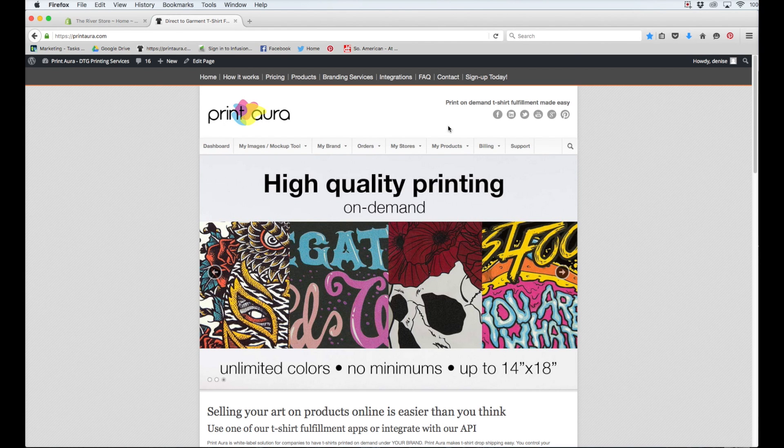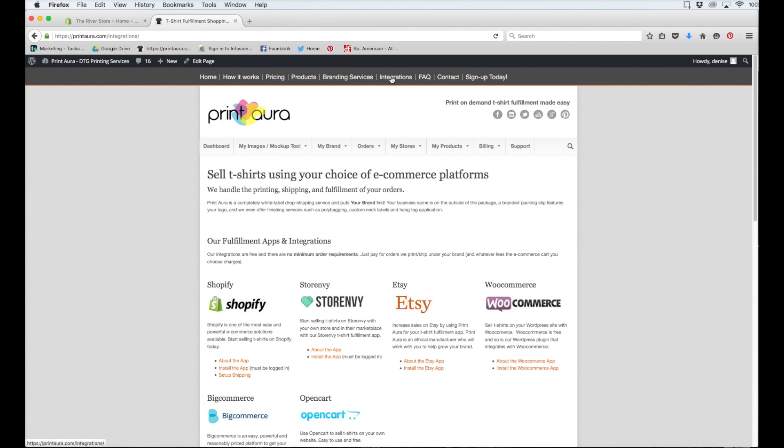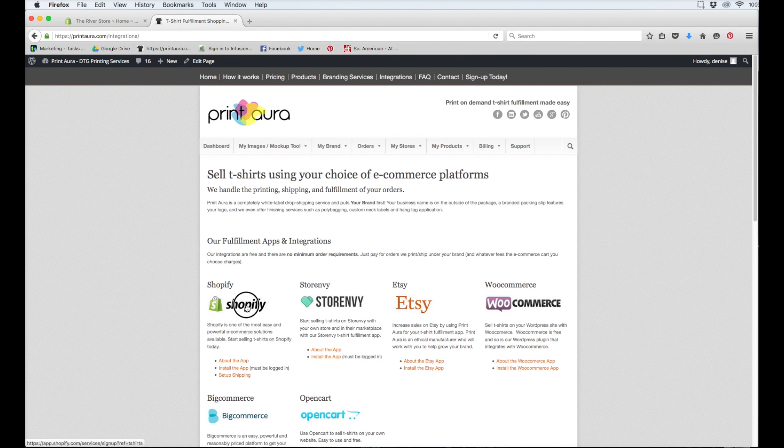So the first thing you need to do is come up here to the nav and click Integrations. At this point, if you don't already have a Shopify shop, you can come here and click the Shopify logo.